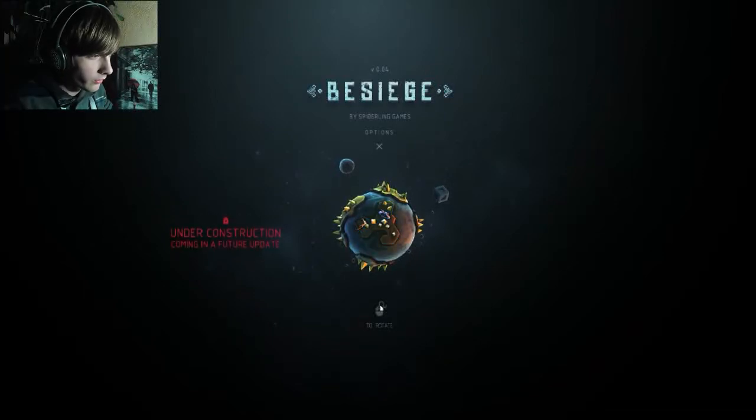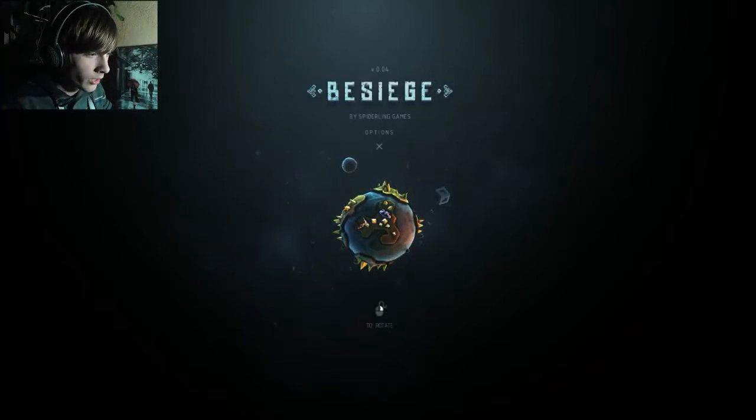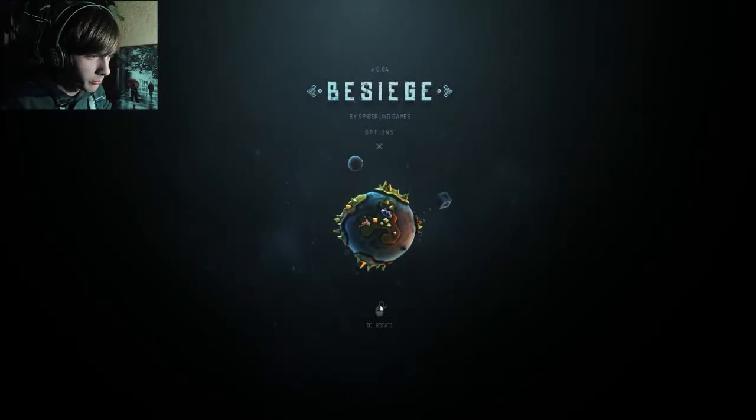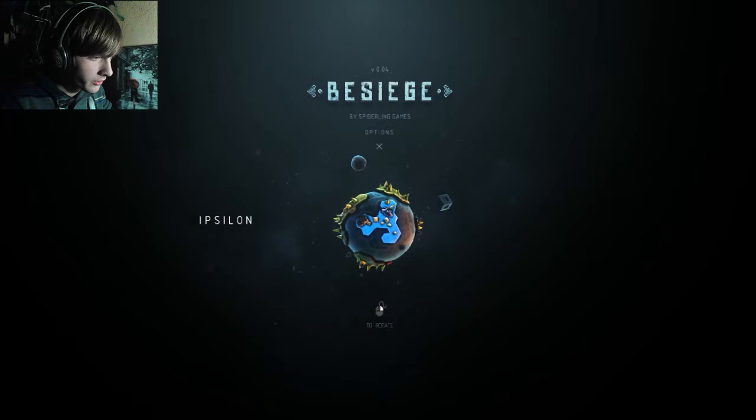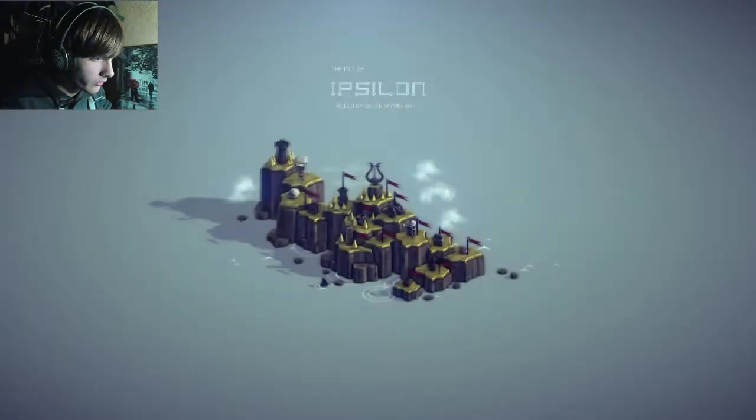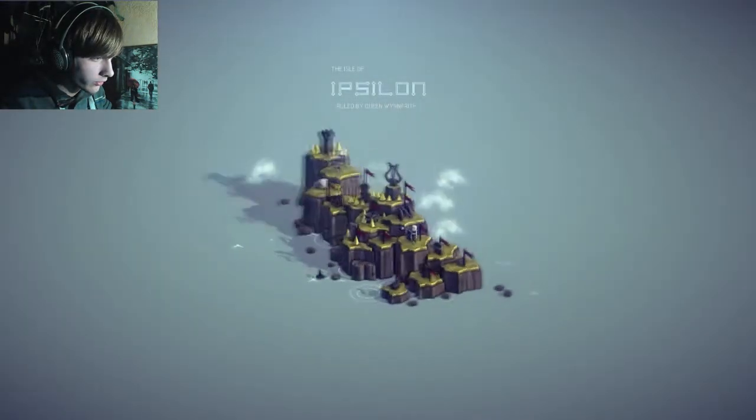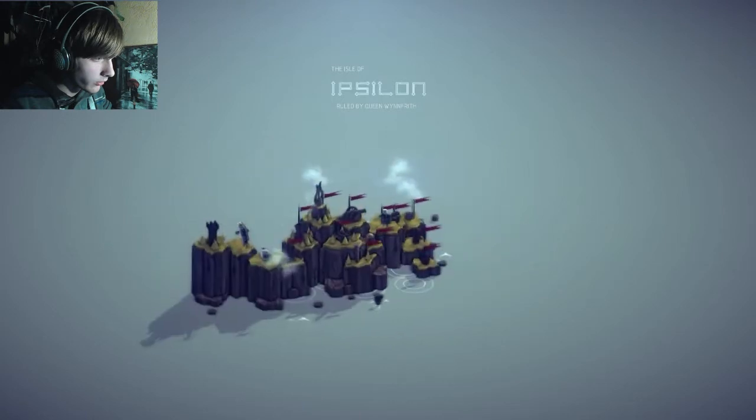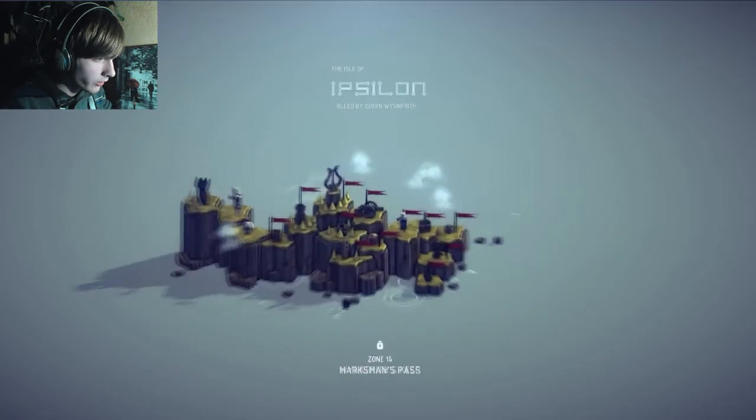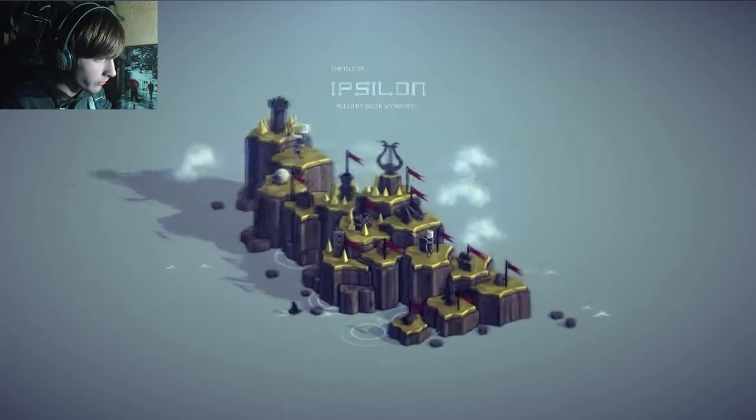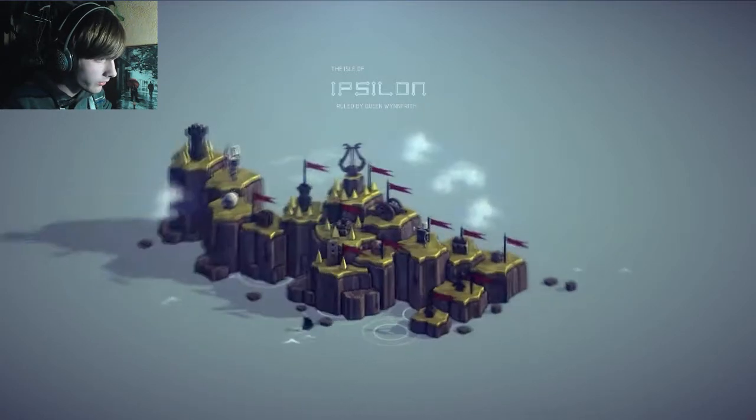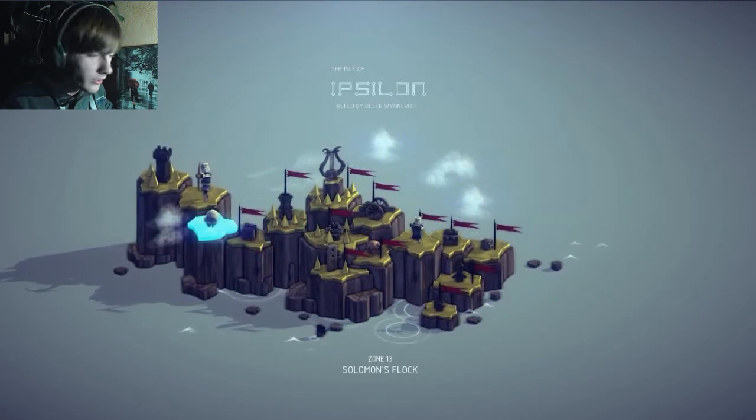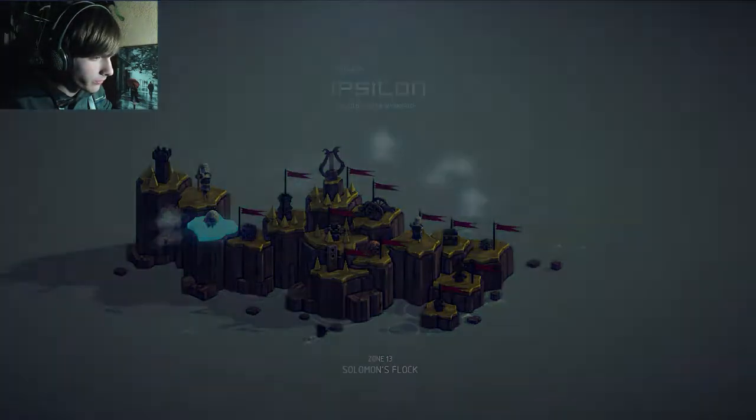Hello everyone, my name is RTS and welcome back to what might be the final episode of Besiege, because I think I'm really close to the end. All the stages are not available under construction, so three stages are remaining and we're going to finish this game.